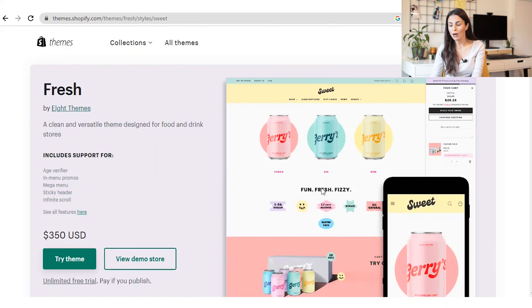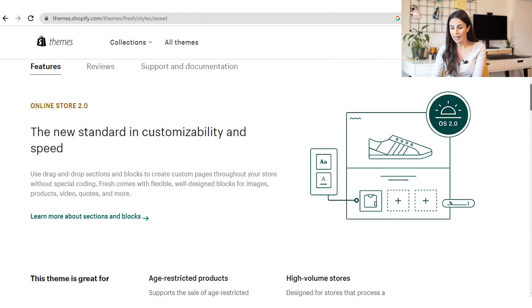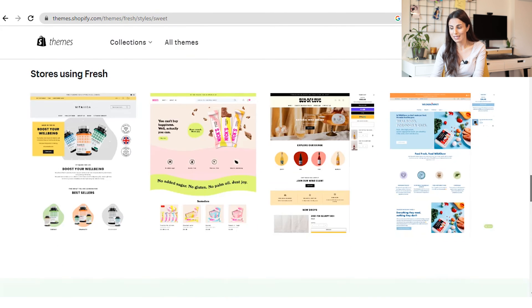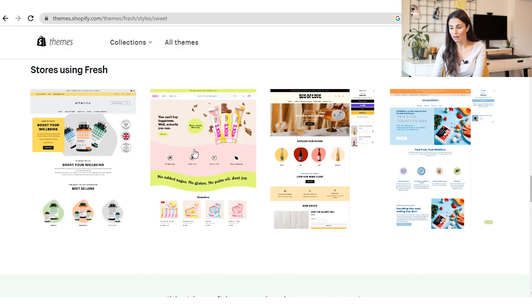At the beginning of this video, I promised I'd show you two things. First, how to check other stores that are using the same theme you are considering. To do this, scroll down on the theme's page in the Shopify theme store — each theme usually offers a section where you can see other stores using the same exact theme. You can click on those stores and explore them.